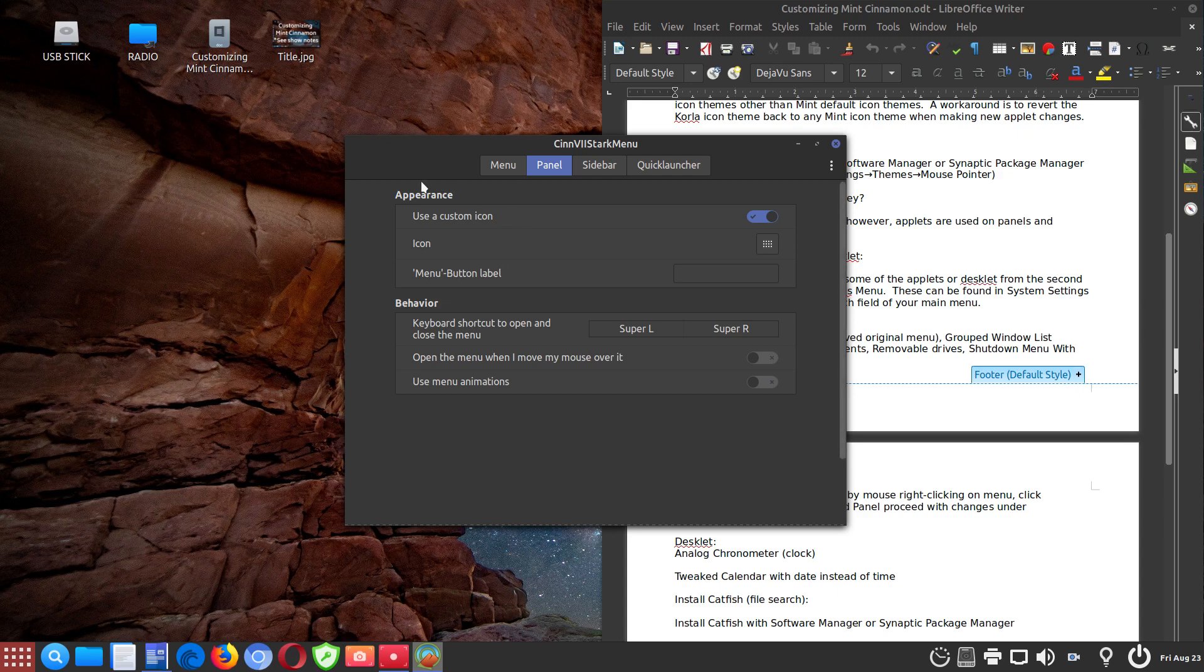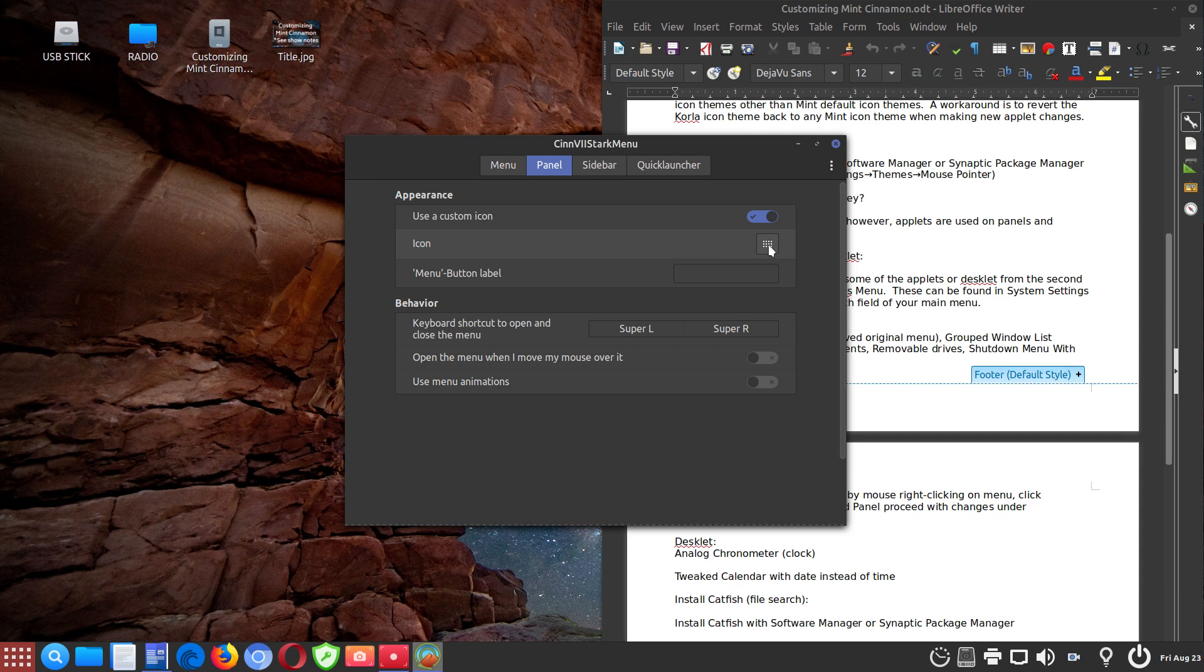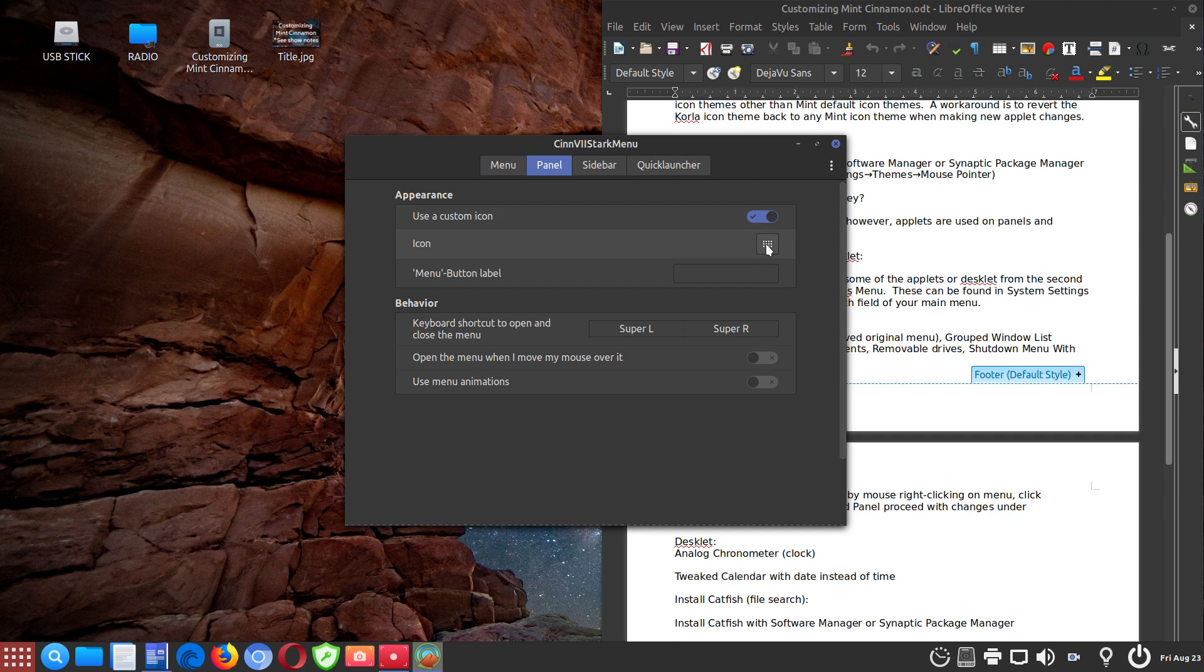You'll see under appearance, use a custom icon, you need to check this, then you need to click on icon, and it'll give you options. And you'll have to pick an icon that is most fitting for you. So this is the one I had to search for it and found something that I like. So I chose this particular icon.